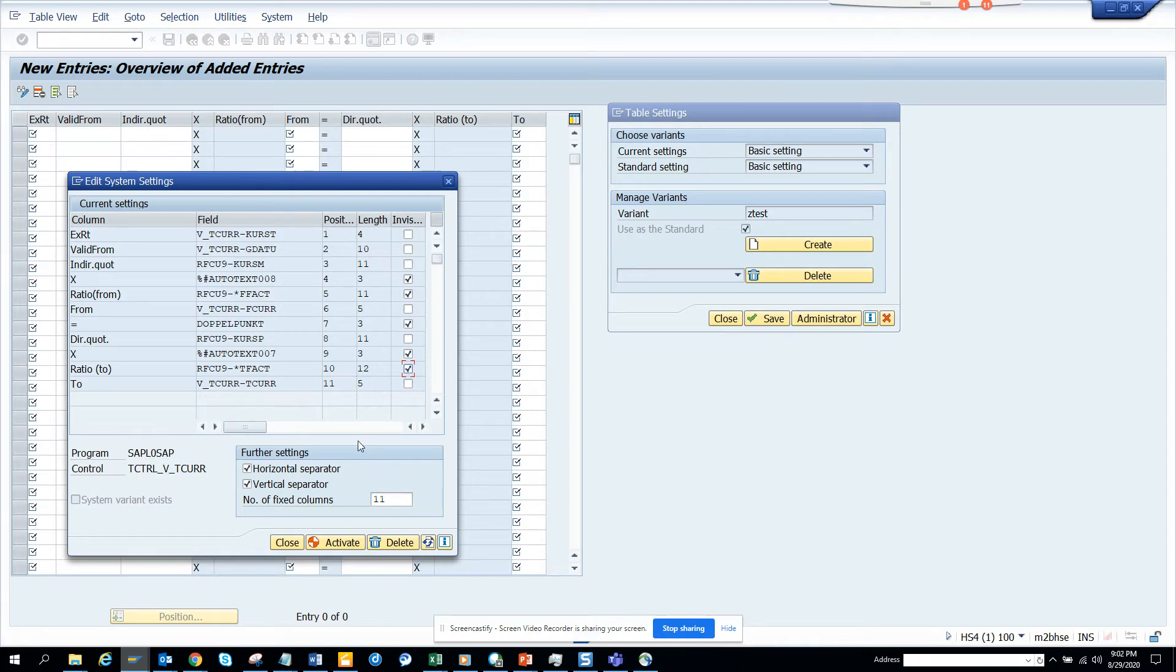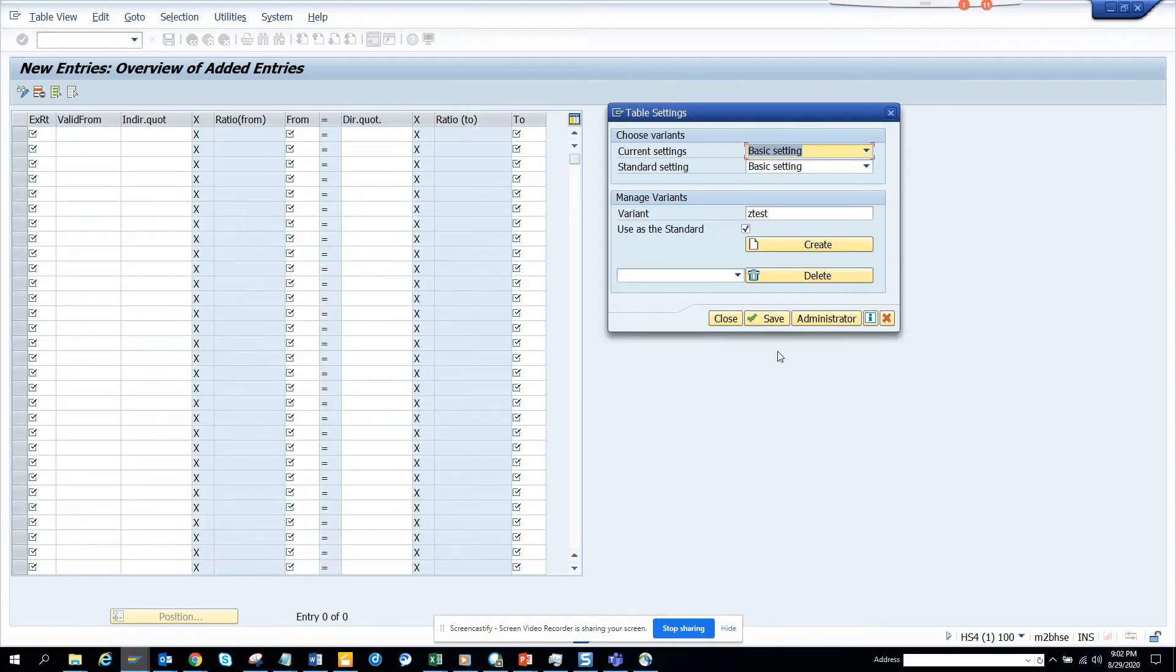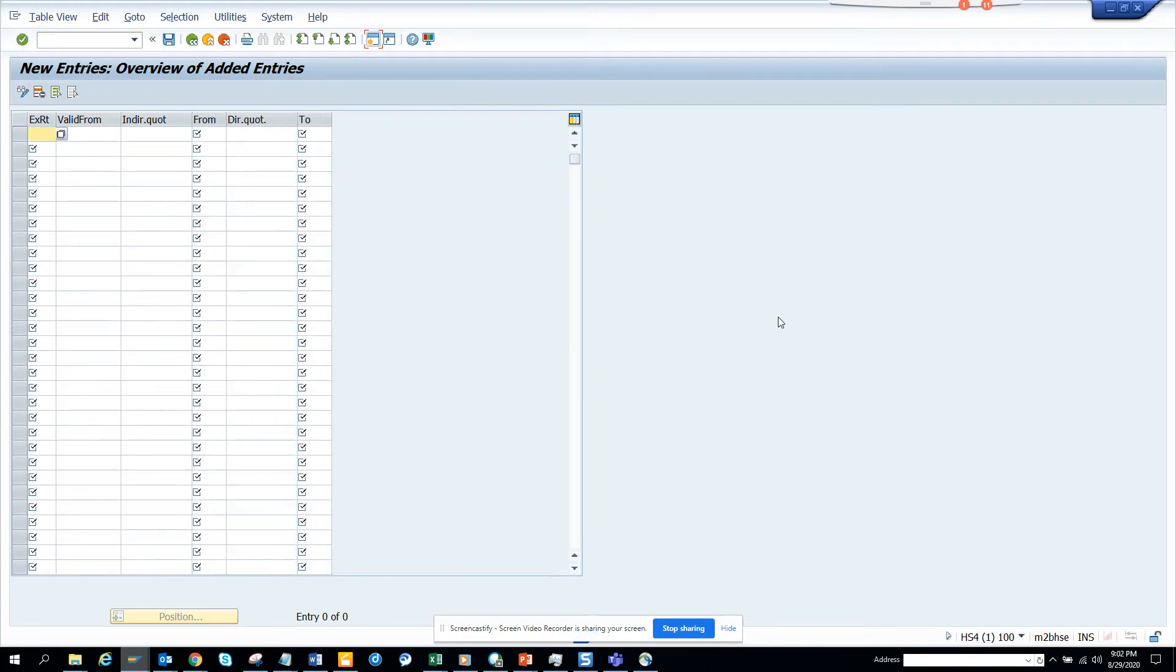And then I'll just say, click activate. And settings throughout the system has been activated. And we'll click close. And I'll save it.